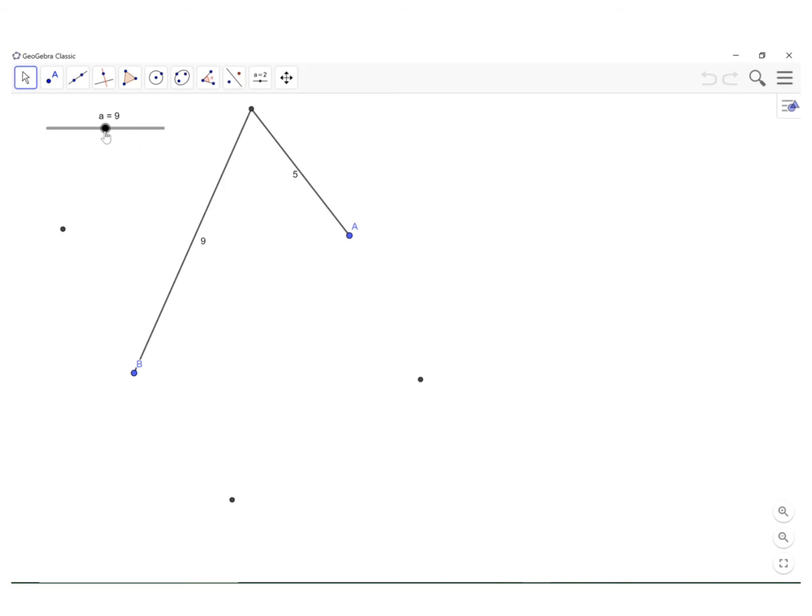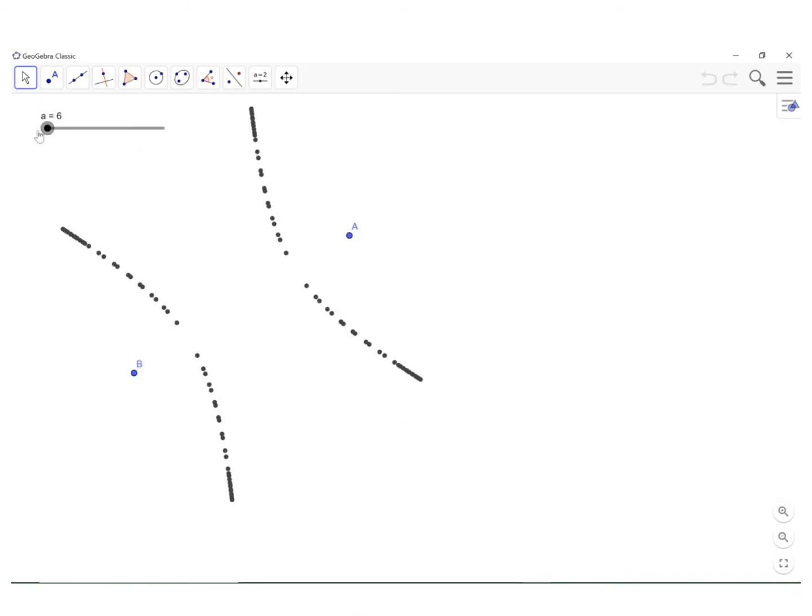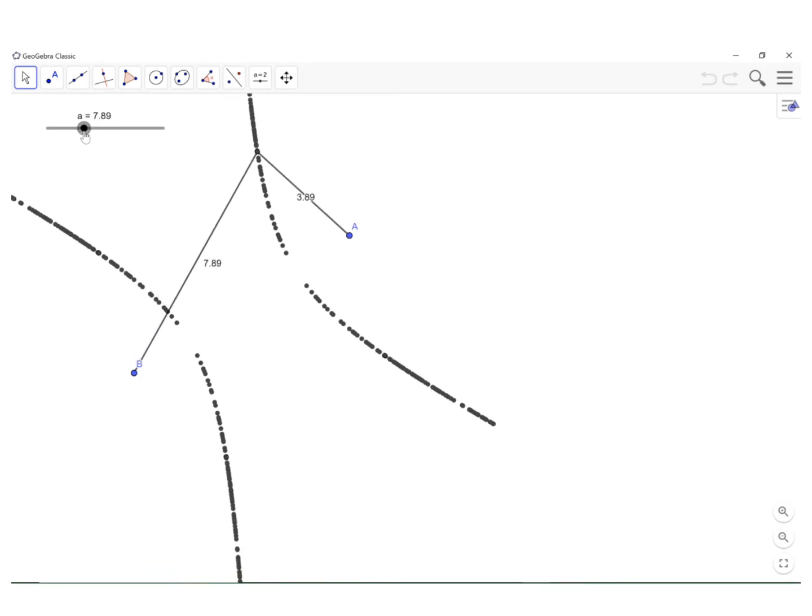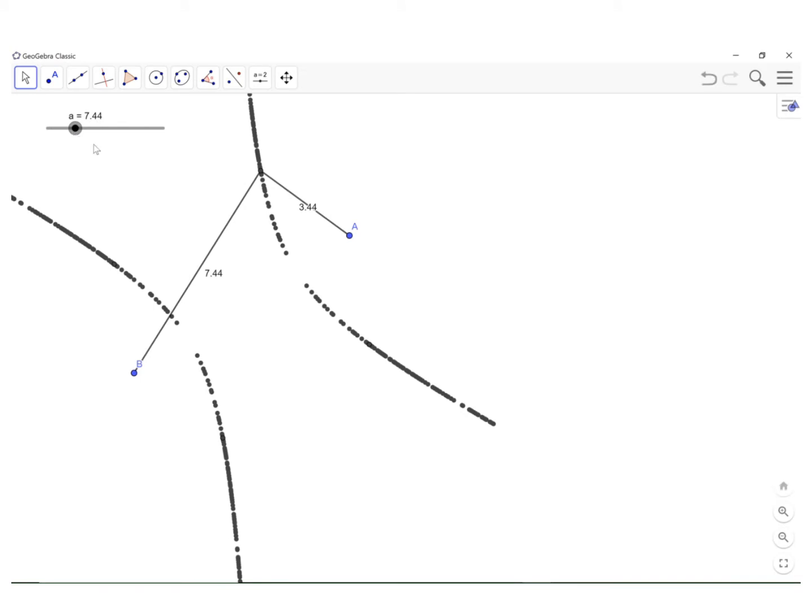And if I move the slider, you will see what I end up with is a hyperbola. And notice again that the difference between this number and that number is going to be four.